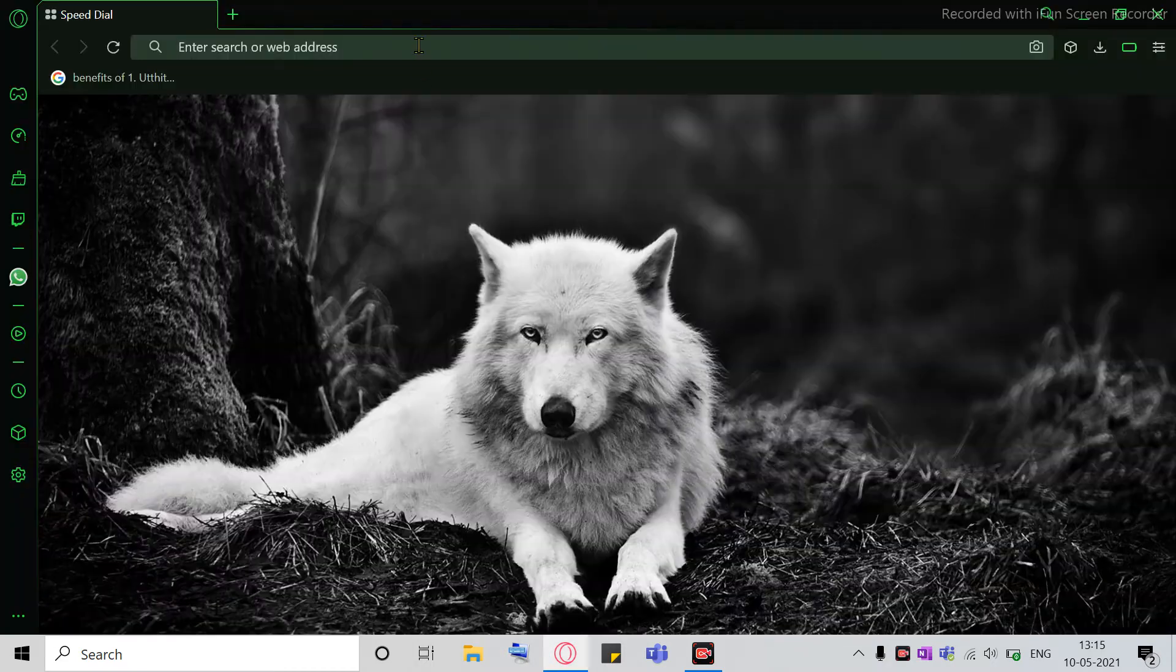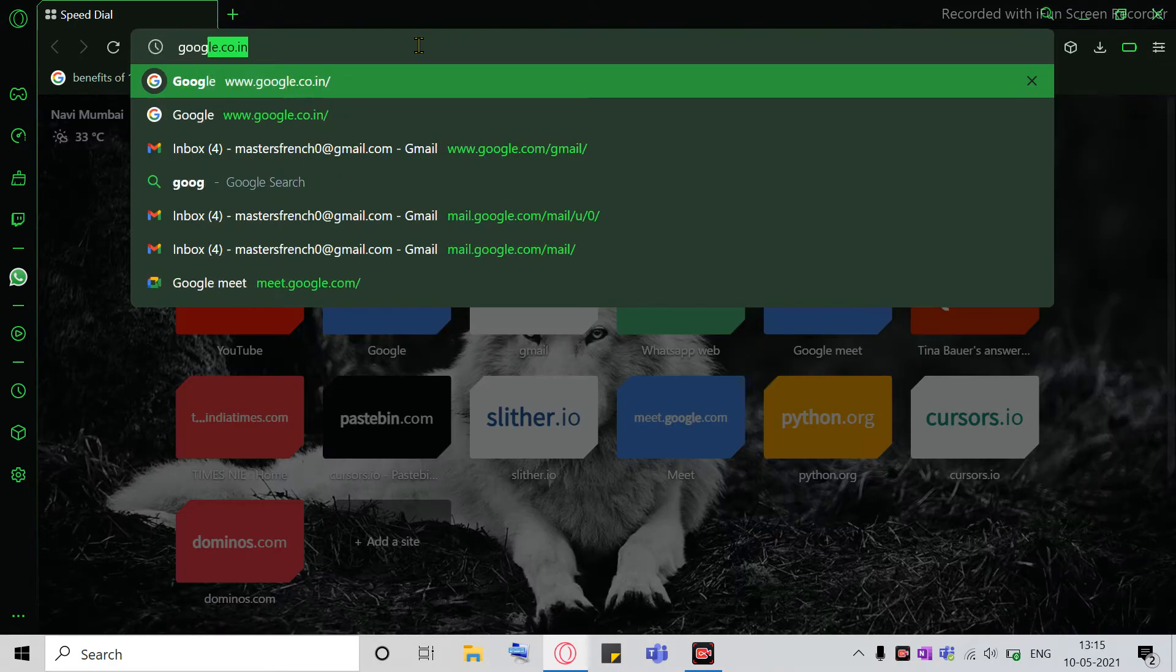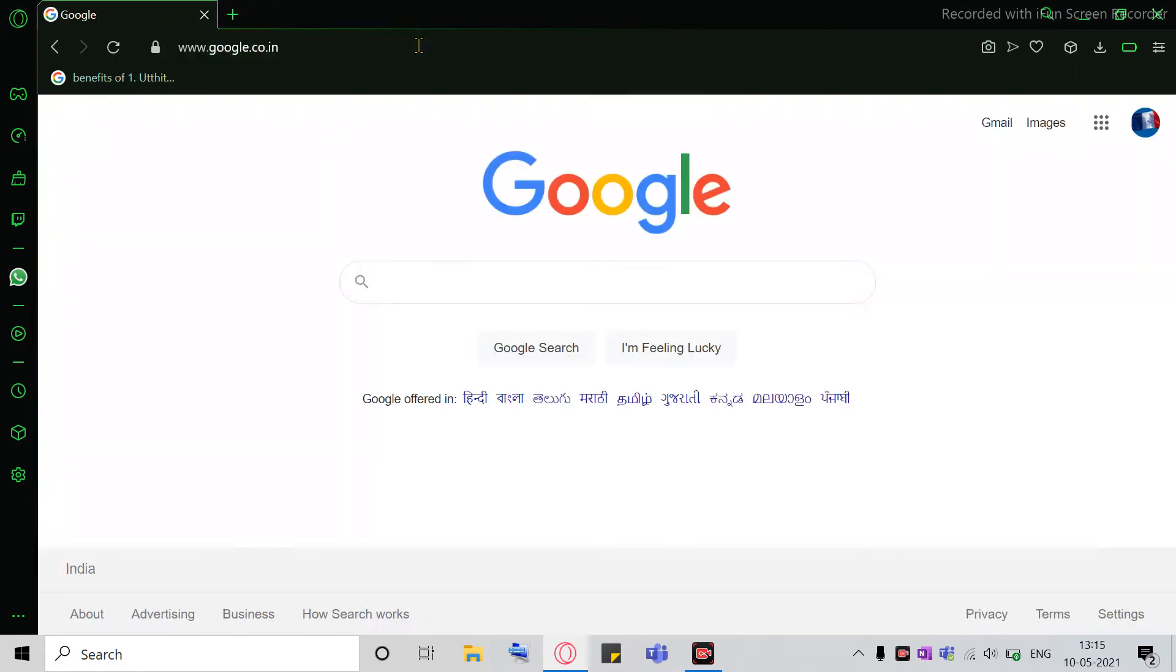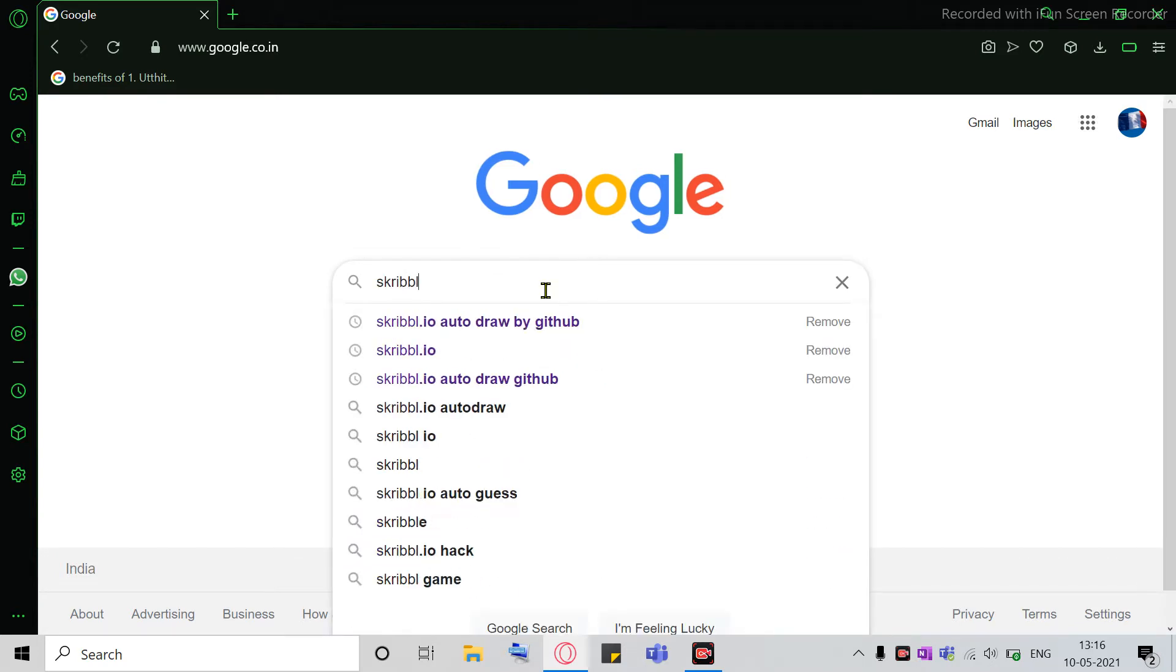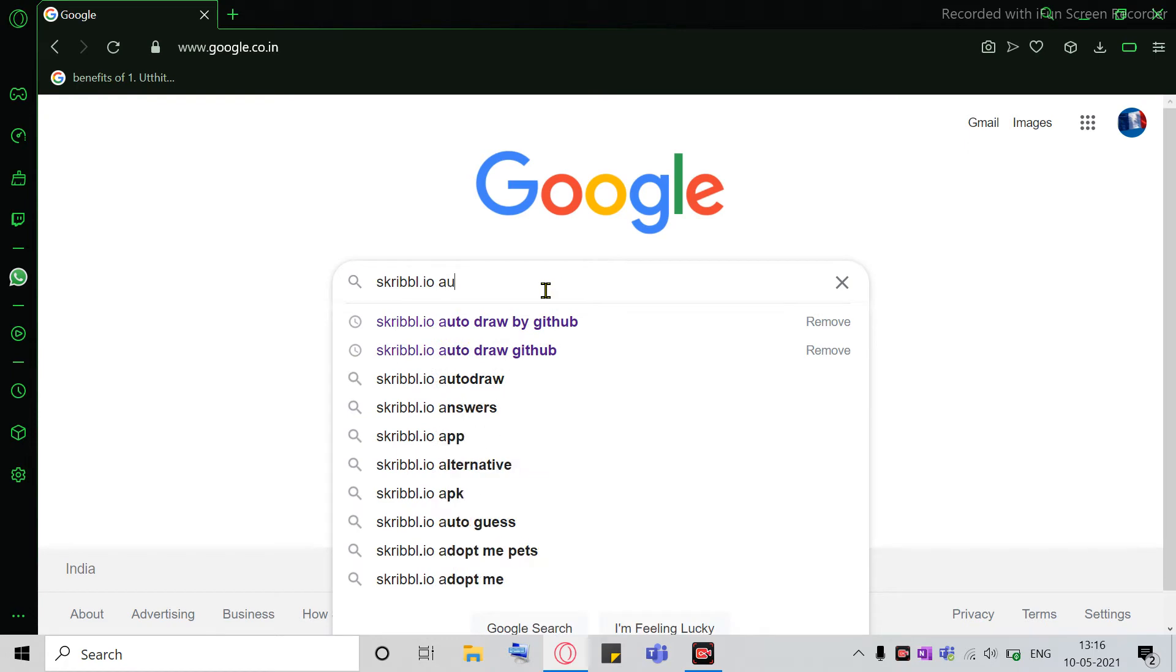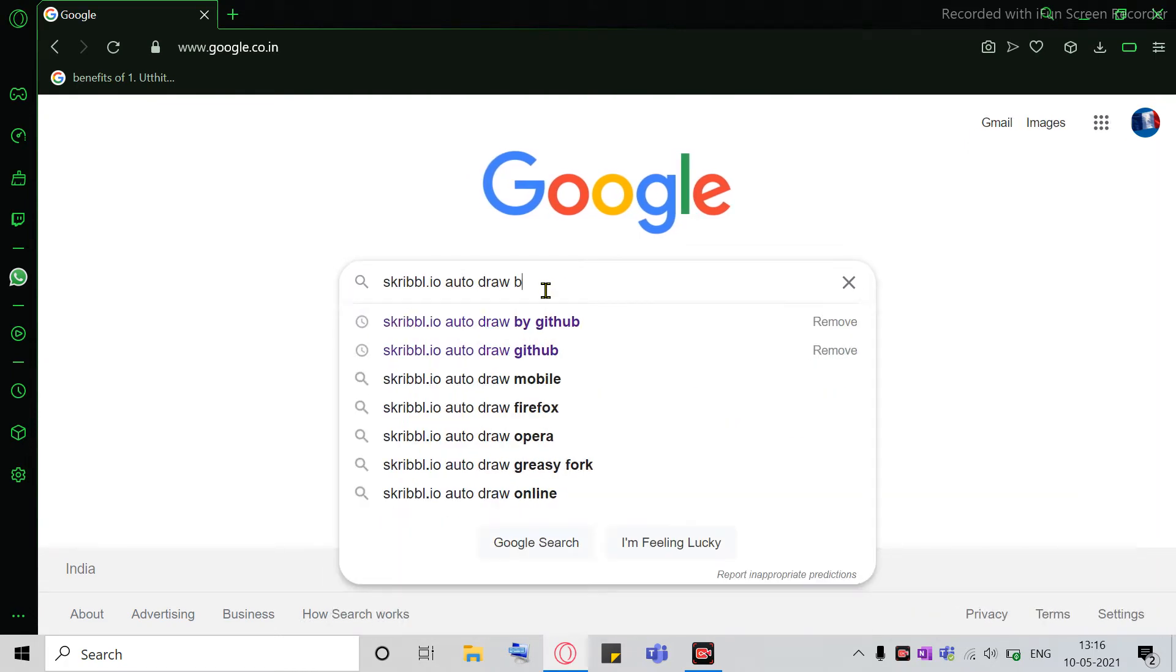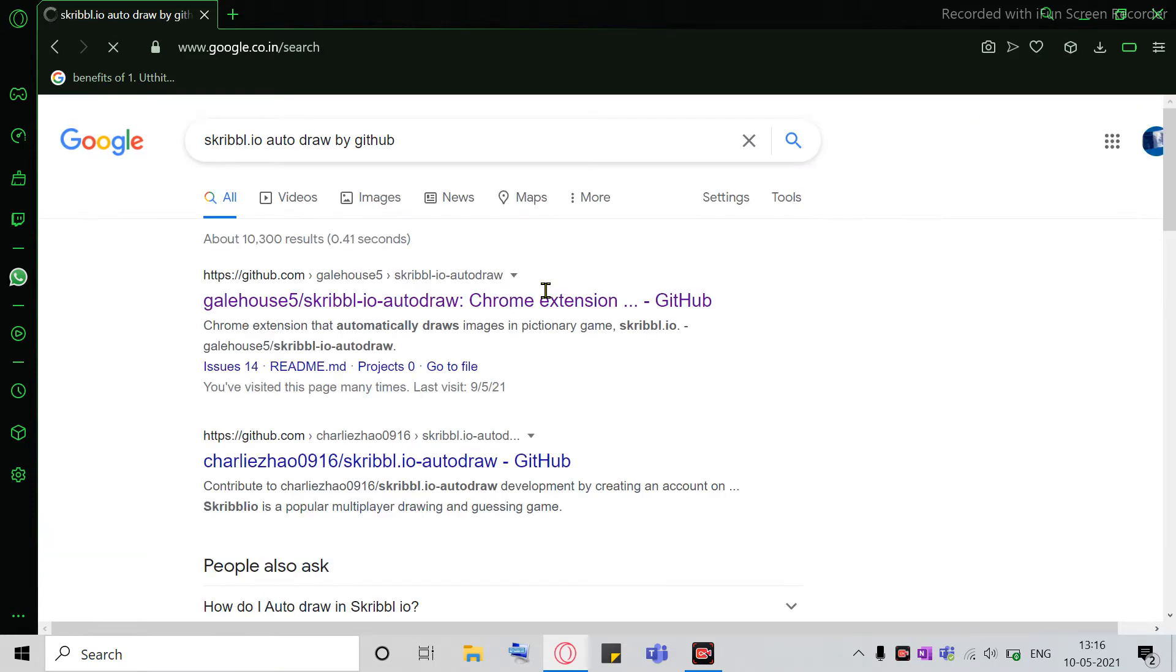So I'm using Opera GX, and then you can go to google.co.in, or you can just simply type in google and go to the first link. And then over here, all you gotta do is type in Scribble.io Auto Draw by Github.